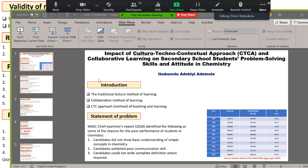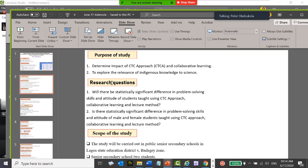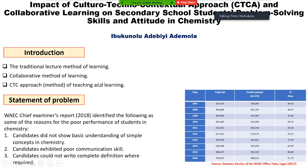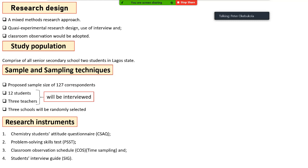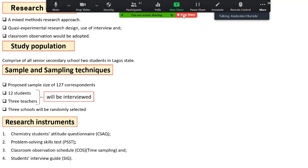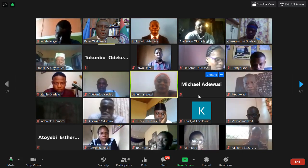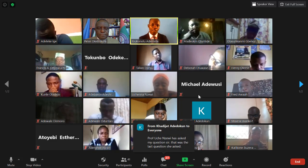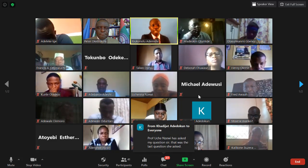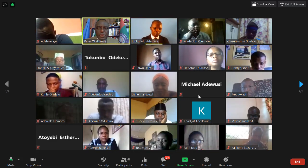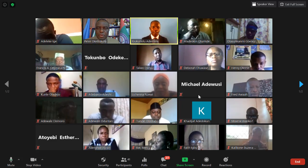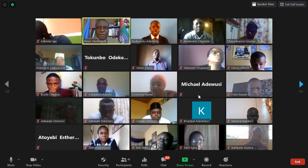The moderator points out a terminology error: Ademola wrote 'correspondence' in his slide for a sample of 127 — questioning whether they are newspaper correspondents. He clarifies they are students. The moderator confirms: 'Yes, they are students — not respondents, not correspondents. You wrote correspondence; I am showing you the slide now.' Ademola acknowledges and promises to make the correction.